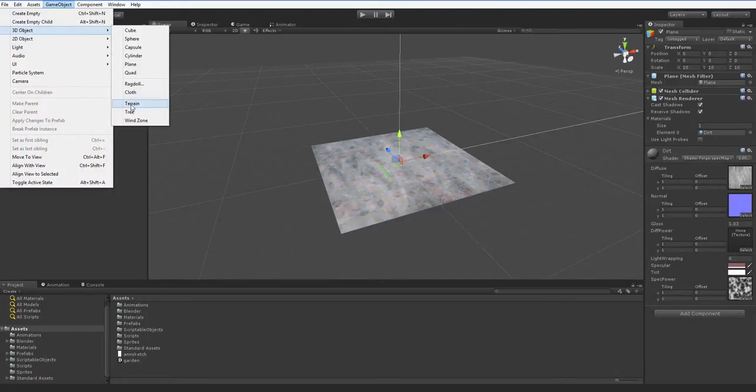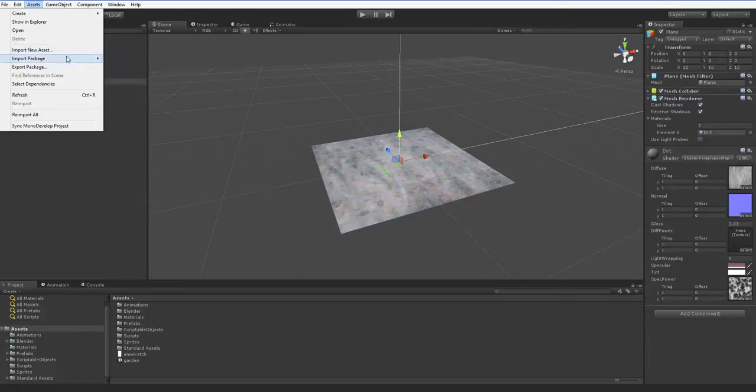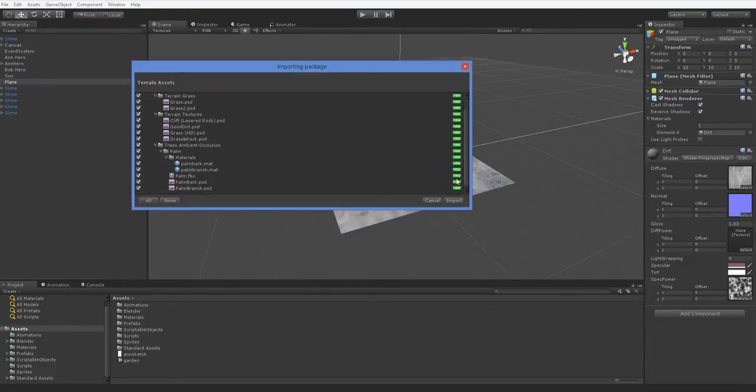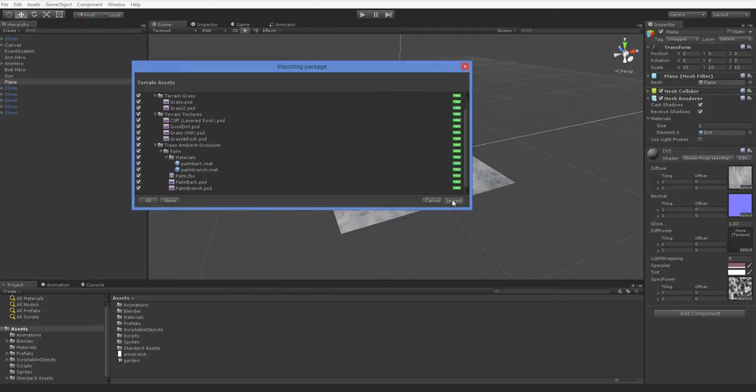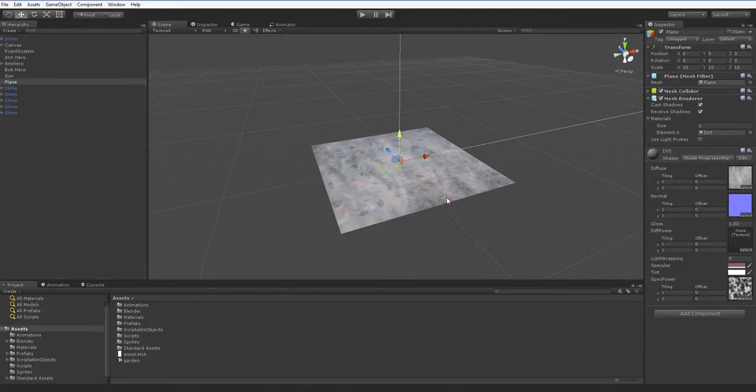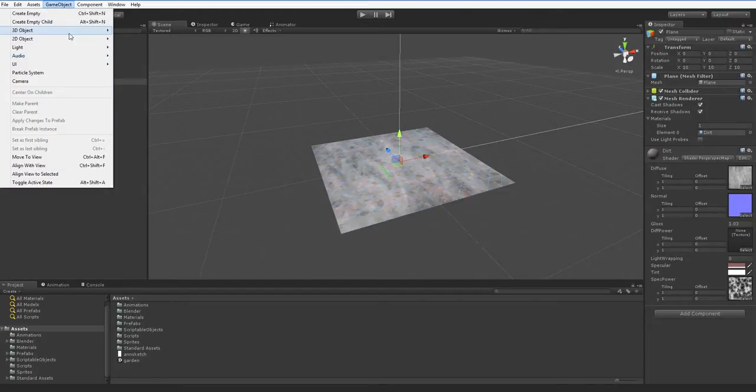But before we do that, let's go ahead and import the default assets for terrain. Now, your Unity install should come with these same assets. We're not using anything special, but it comes with a couple of textures that are nice. So we will use them.